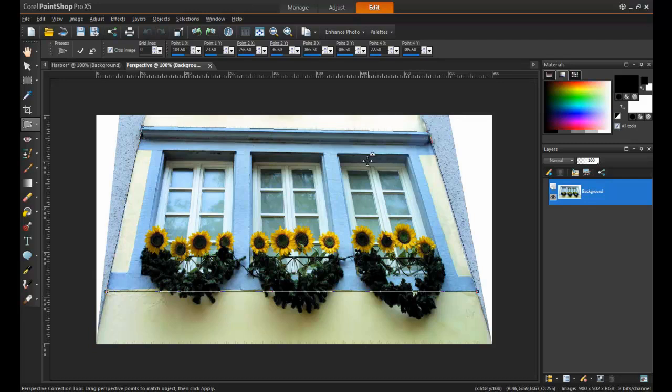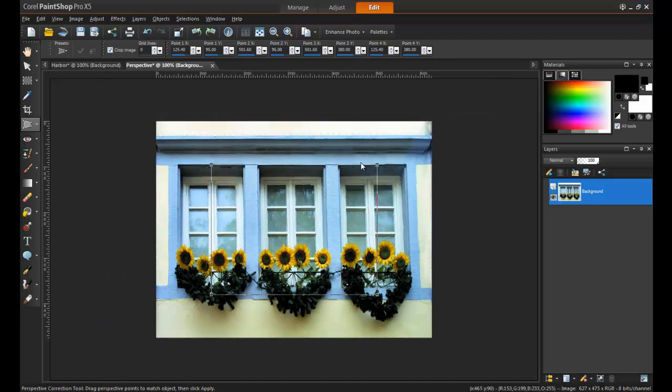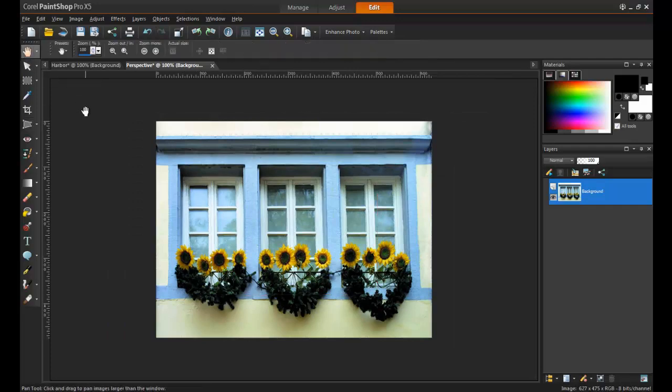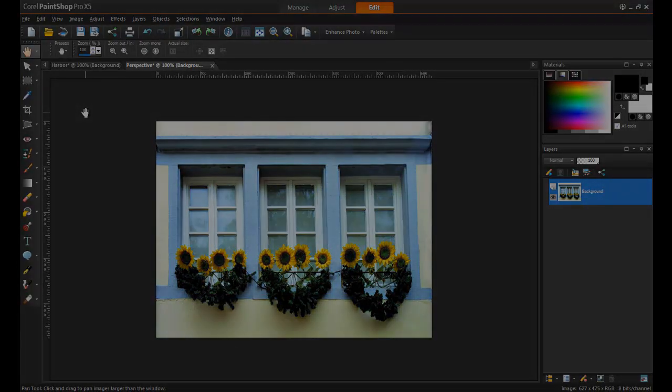Next, double-click, and the perspective will automatically be fixed. Just like magic, it looks as if the image was taken from 20 feet up in the air.